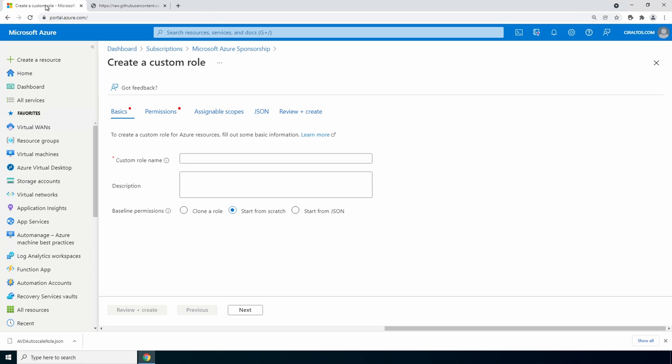Let's go back to the custom role. Select the option to start from a json file then browse and select the json file we just downloaded.